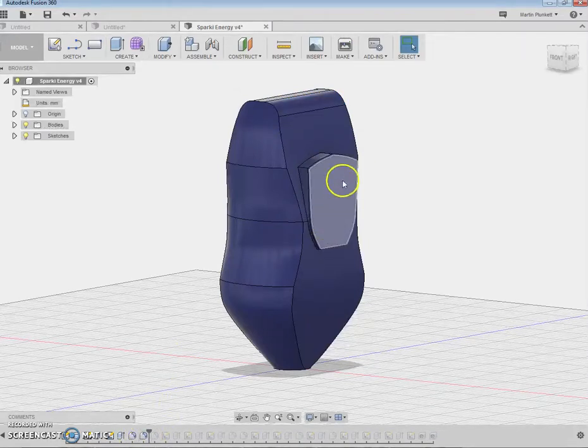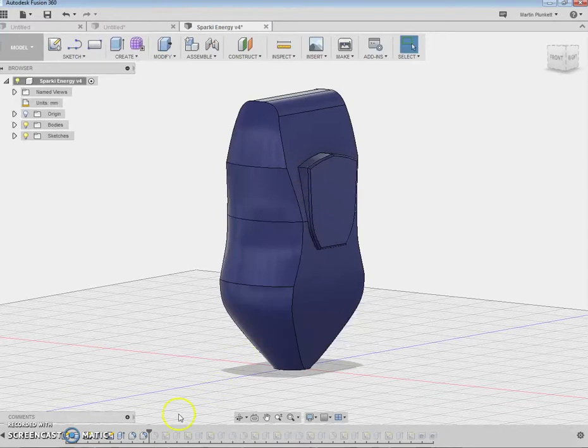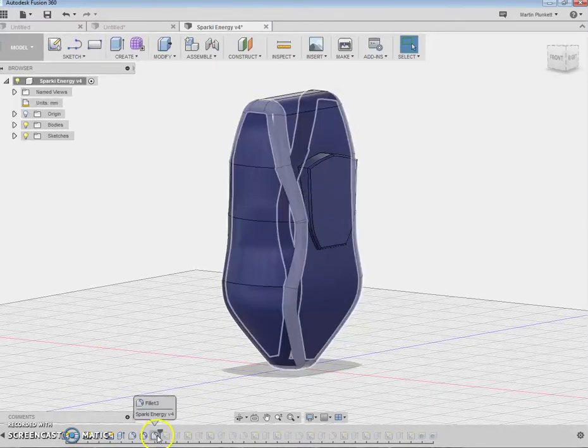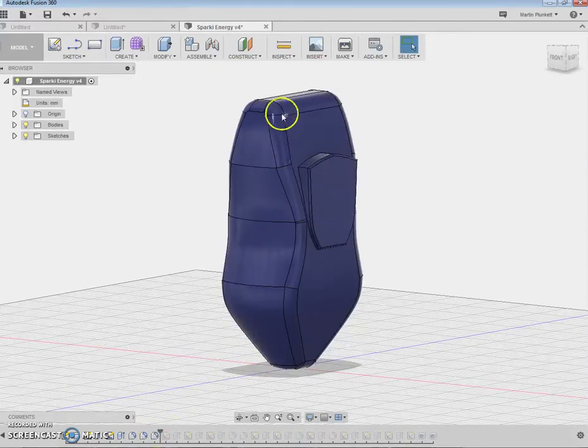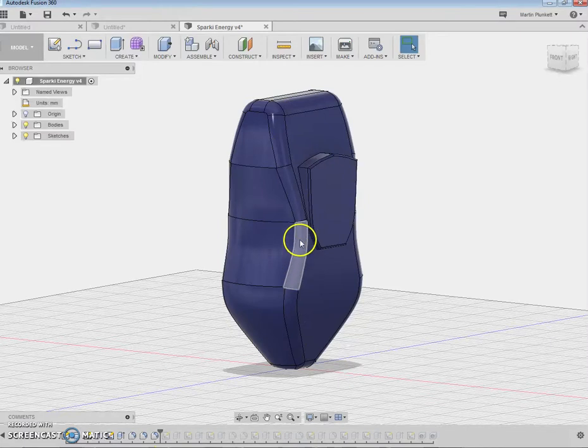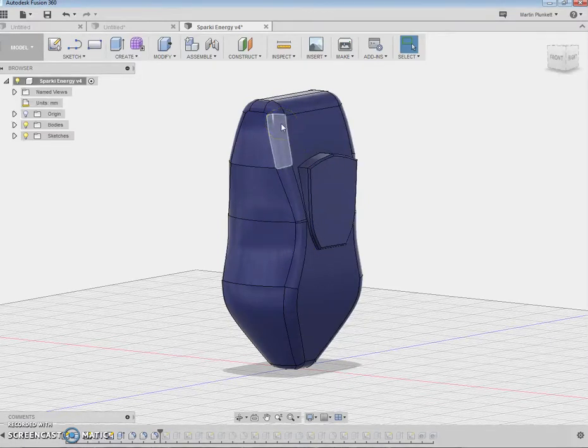I've filleted the screen using the same technique. It goes on. I then fillet the outer portion, these areas here, with the larger fillet. Get it?